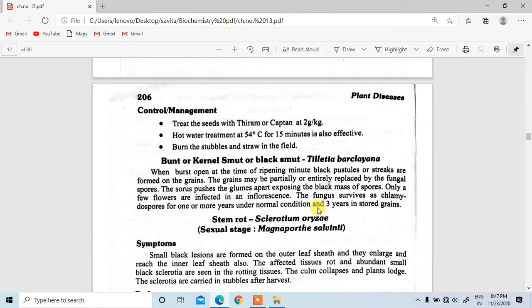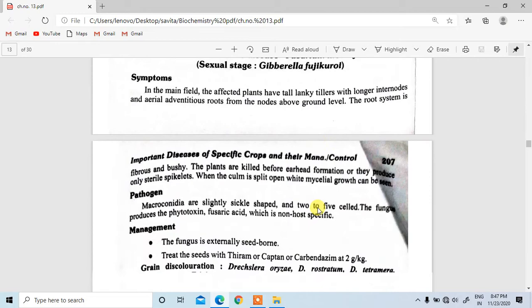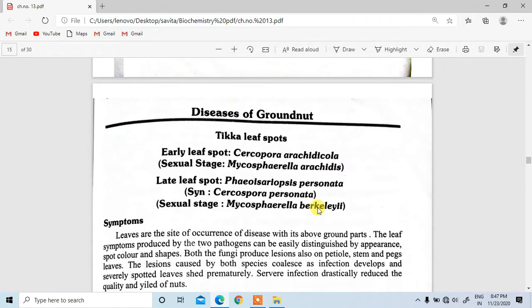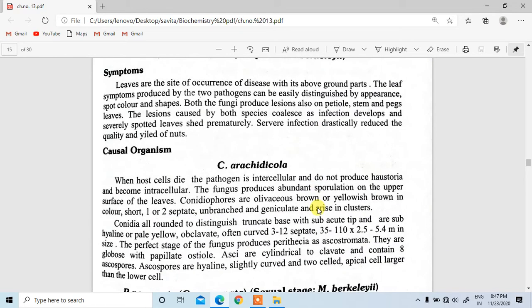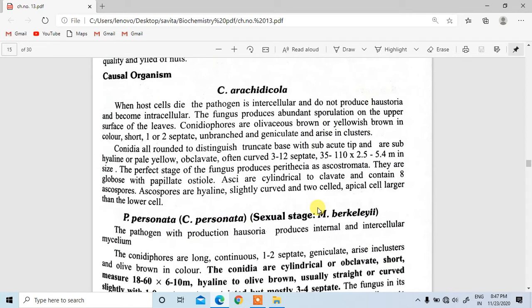The next crop is groundnut. Leaves are the site of occurrence of the disease, with above-ground parts affected. The leaf parts are affected by the causal organism Cercospora arachidicola. When cells die, the pathogen becomes intracellular and does not produce haustoria. The fungus produces abundant sporulation on the upper surface of the leaves. Conidiophores are olivaceous-brown to yellowish-brown, short, one or two septate, unbranched, geniculate, and arise in clusters.